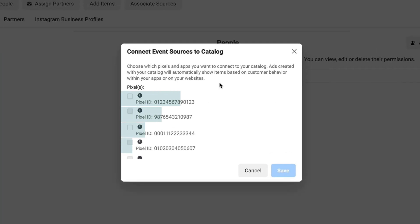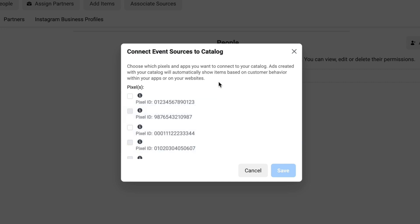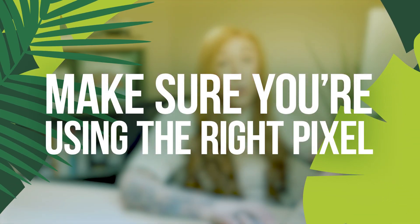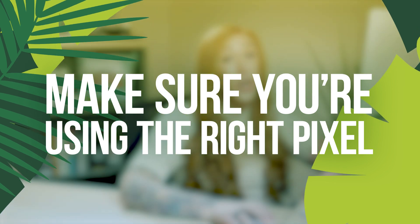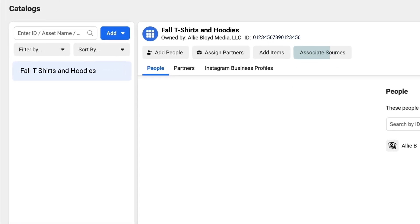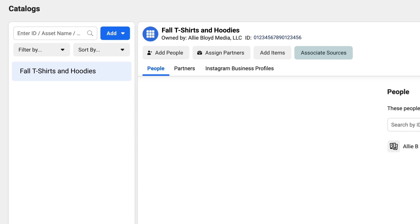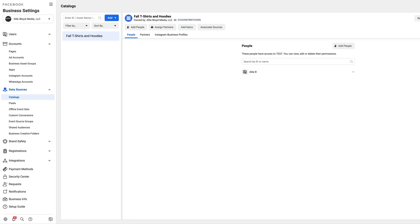The next tab is going to allow you to connect a pixel to this specific catalog. You should double check that you know the pixel that's on your current e-commerce website, or simply the pixel that you plan on using for this e-commerce store. If you connect this catalog to the wrong pixel, you will not see the results that you're looking for. If you are not sure which pixel is yours, don't worry. Click the X to close the dialogue box and we're then going to see a button that says associate sources on the catalog tab. That will also allow us to select the connected pixel and gives you a little bit more information so that you can verify you're selecting the correct one.